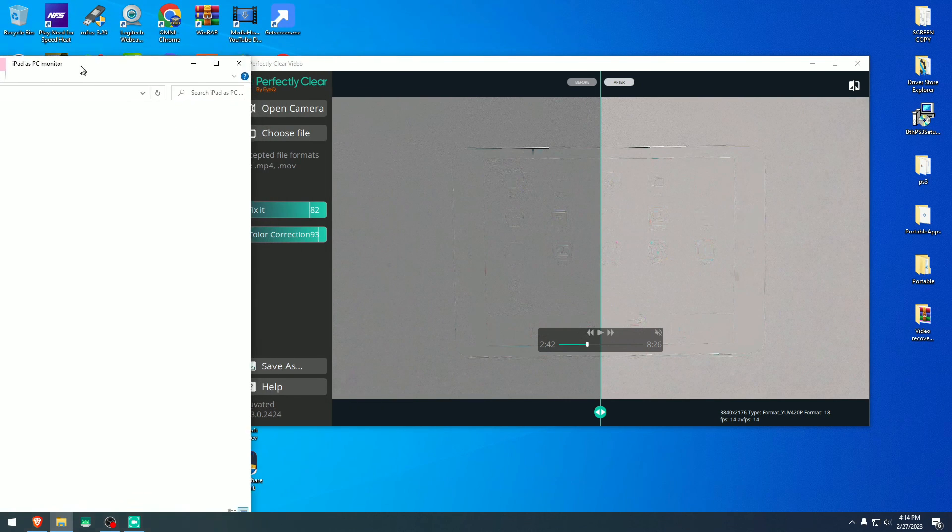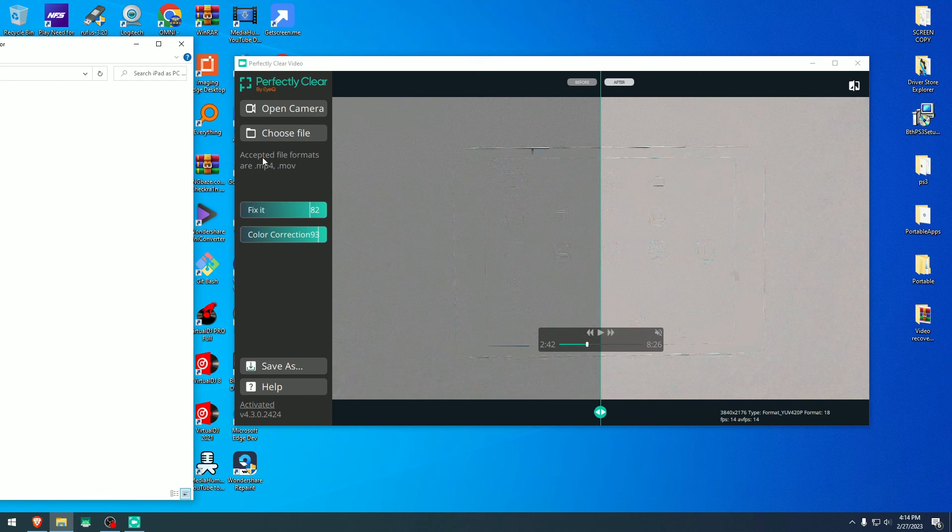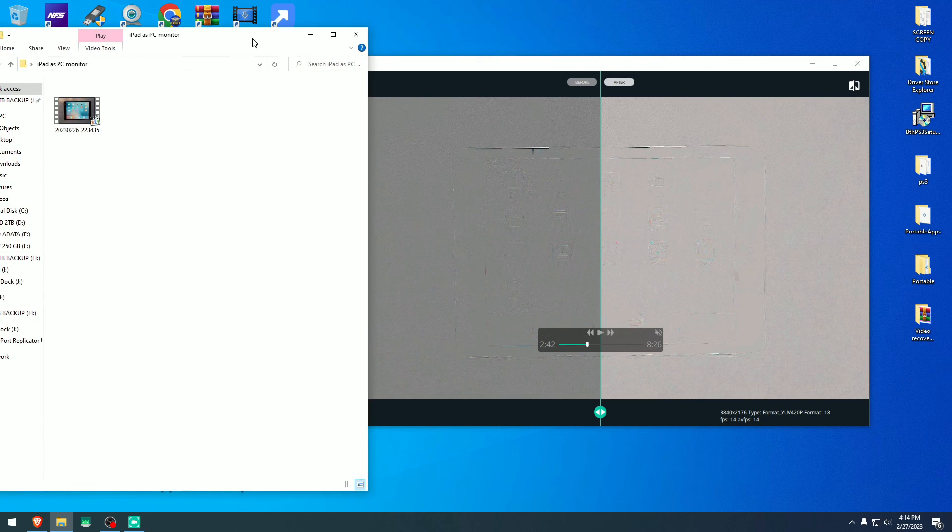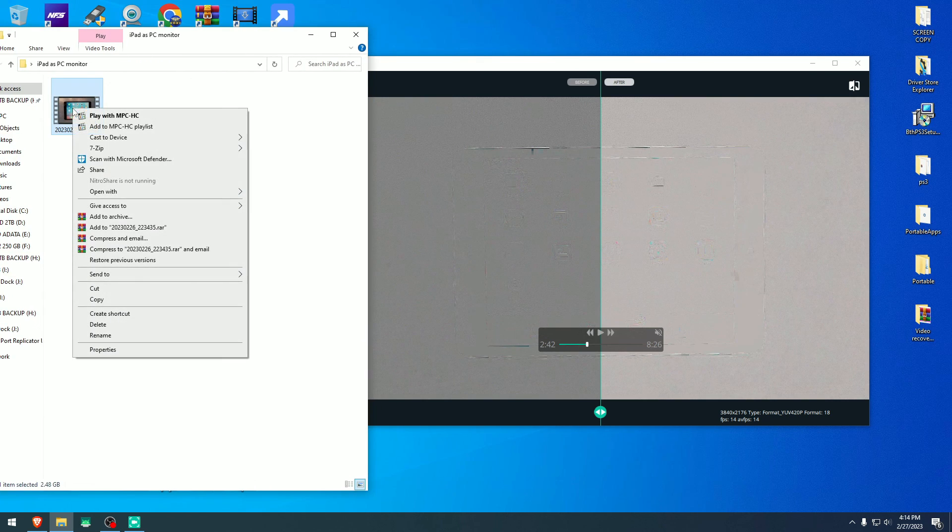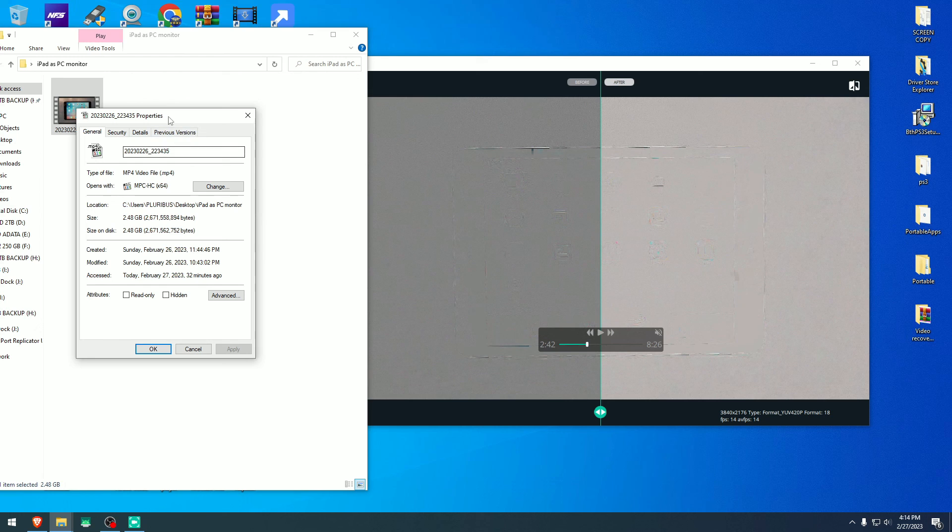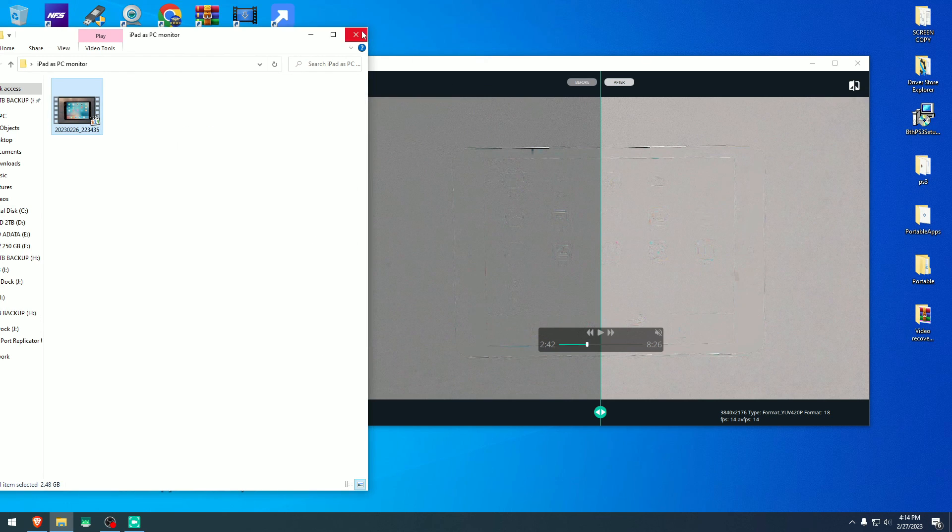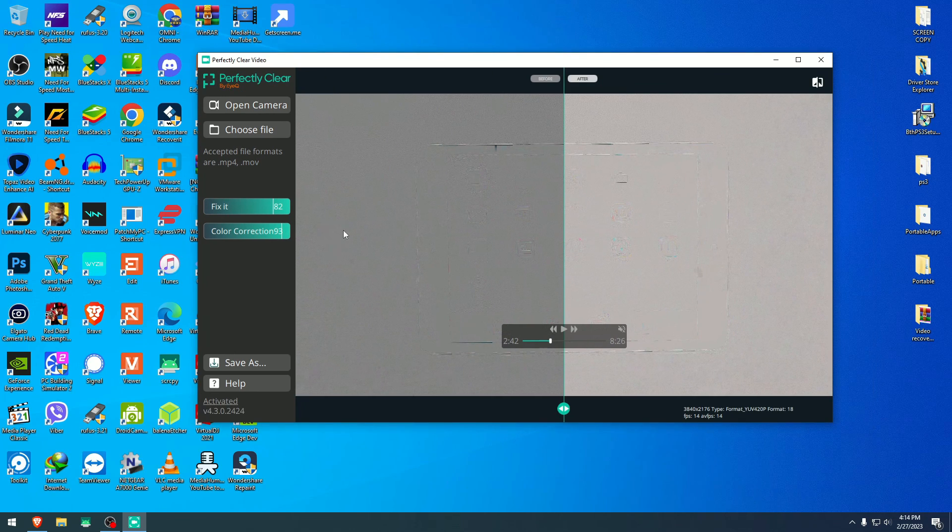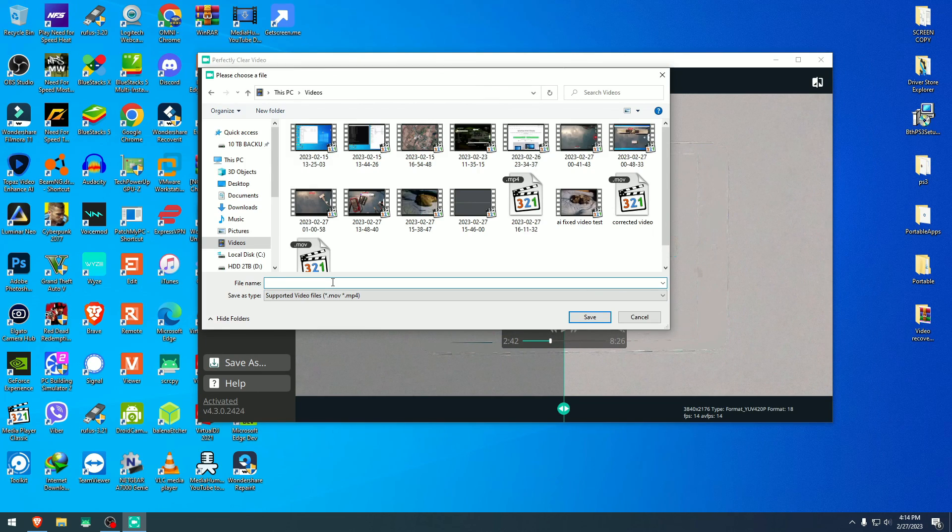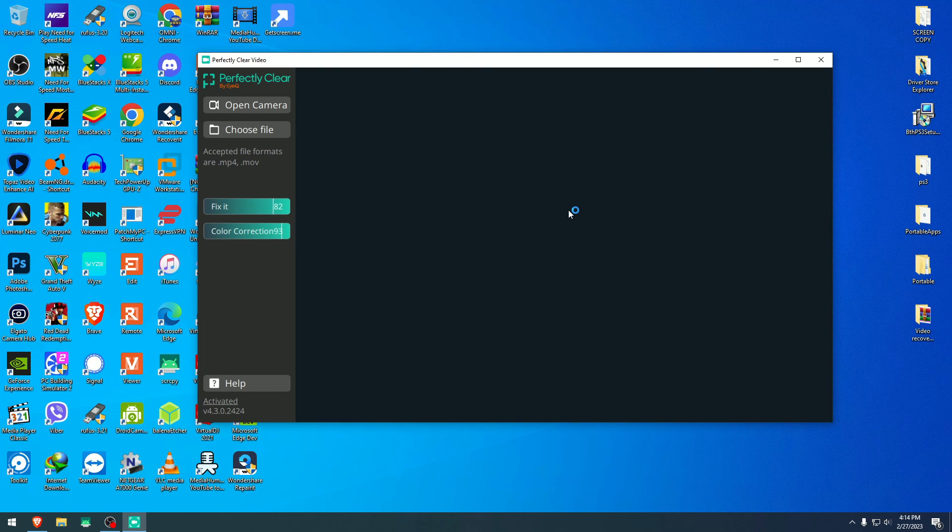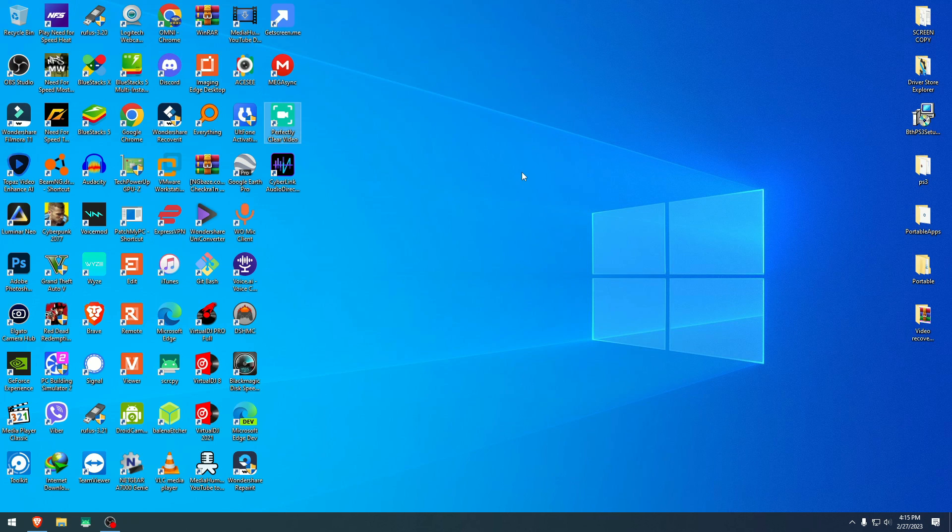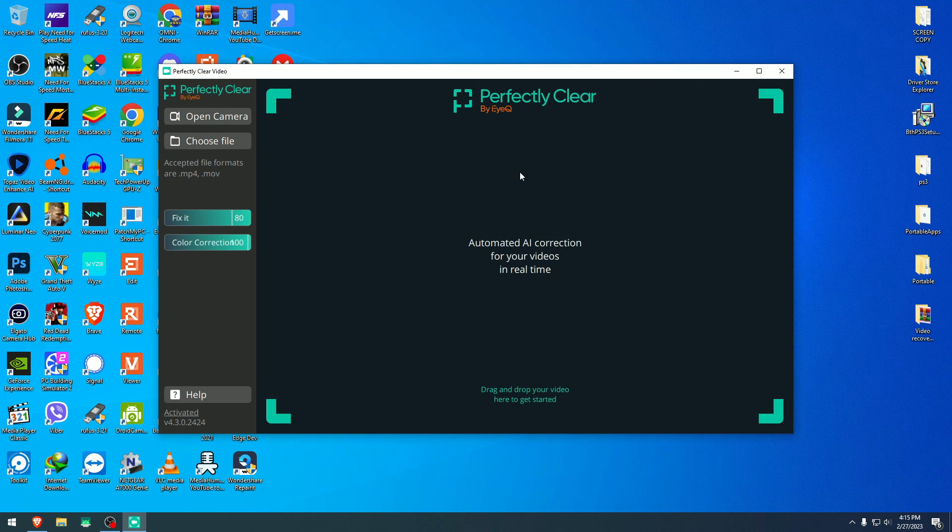As you see right here, accepted file formats are MP4 and MOV, and this video is an MP4. Go to properties and as you see right here it is an MP4 file, just standard MP4. And let's see if we can save it. Okay, MP4 video fix and hit save and it says save failed. And I tried it many times and it did exactly the same with MP4, with 4K videos. And for some reason just doesn't do anything with 4K videos.